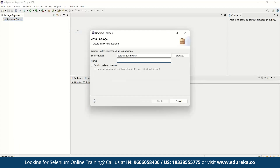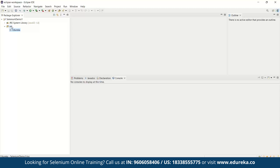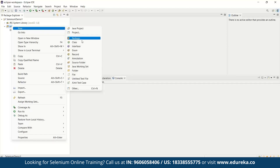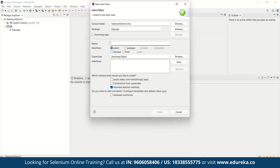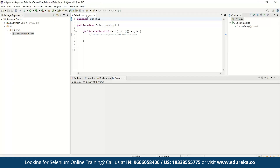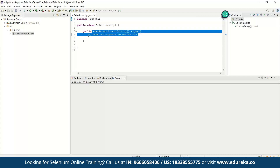Let's write the package name as 'edureka' — you can write whichever name you wish. Now that we have created the package, let's create a class. Click New, then Class. I will give the class name 'SeleniumScript'. Don't forget to check 'public static void main' as it is very important. You can see the package name is edureka, the class name is SeleniumScript, and the public static void main method is included. Now let's start writing the code.